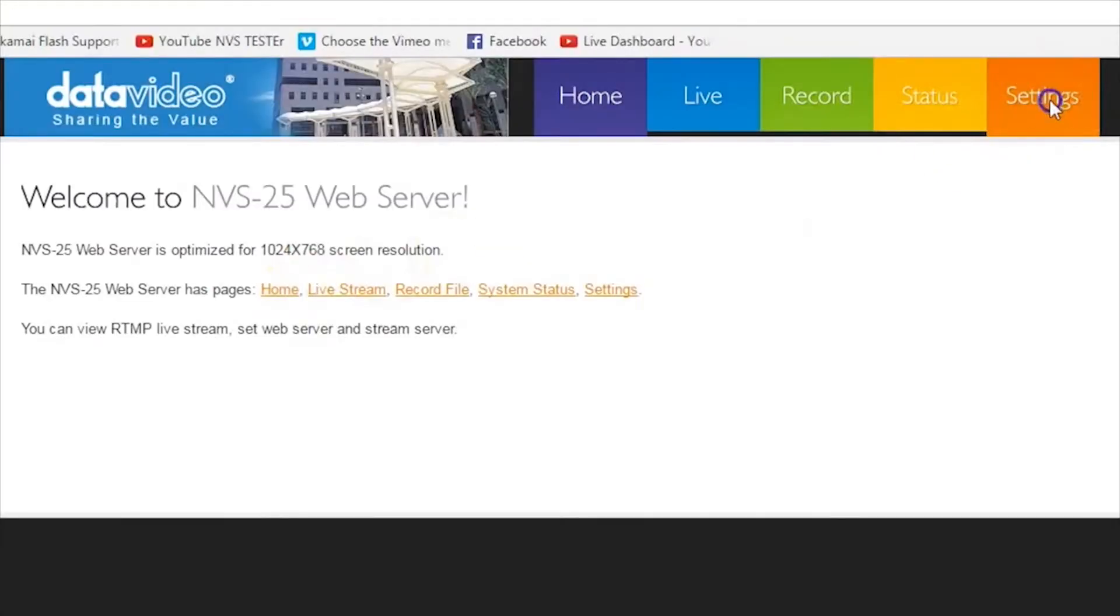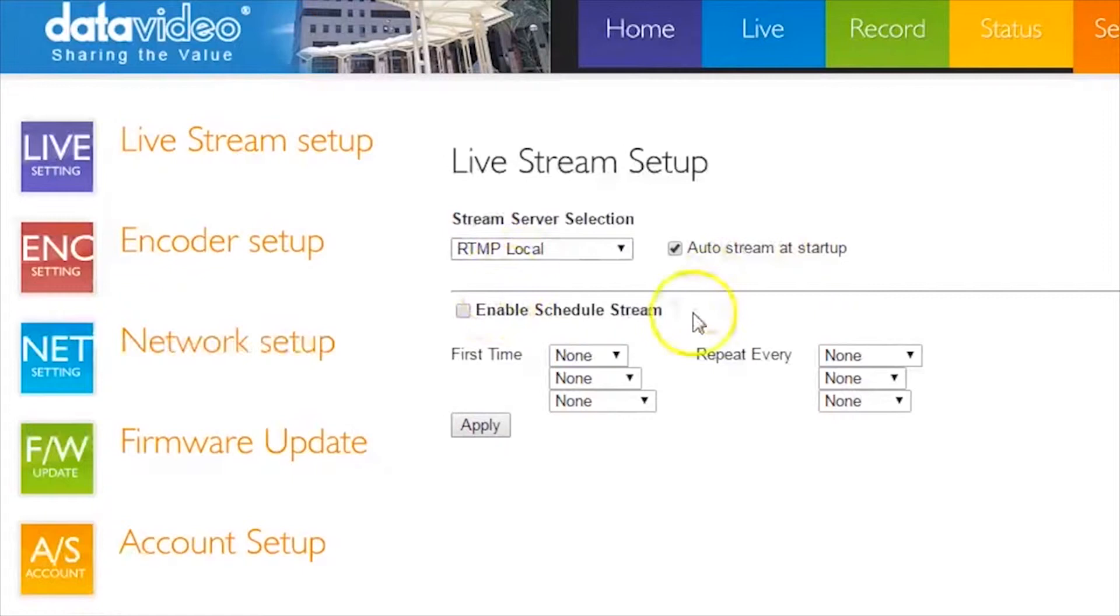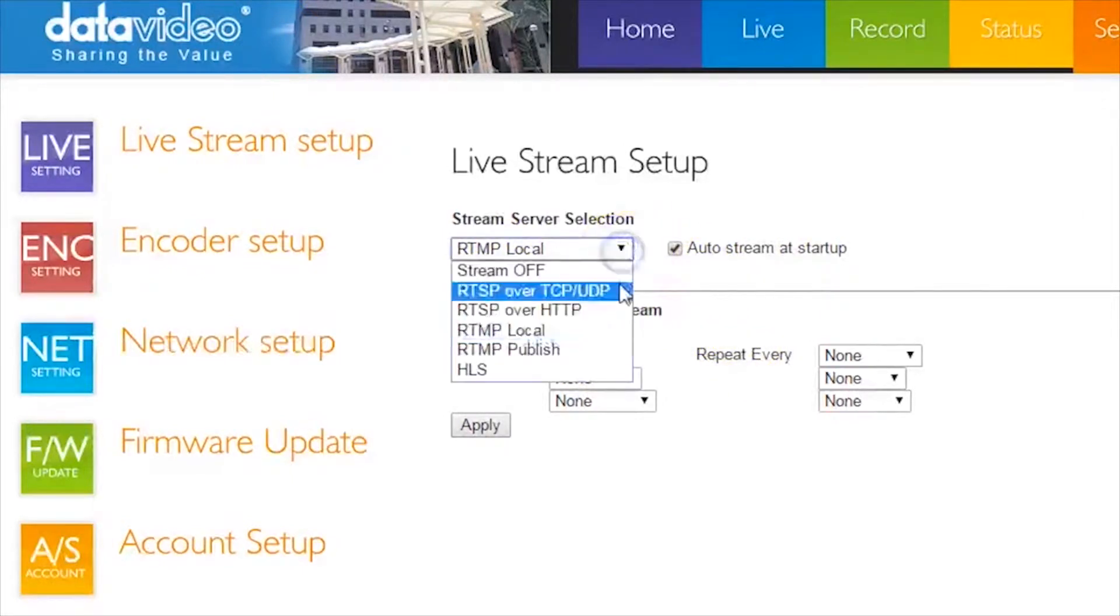Go to the Settings page and select Live Stream Setup. Under Stream Server Selection, select RTMP Local.